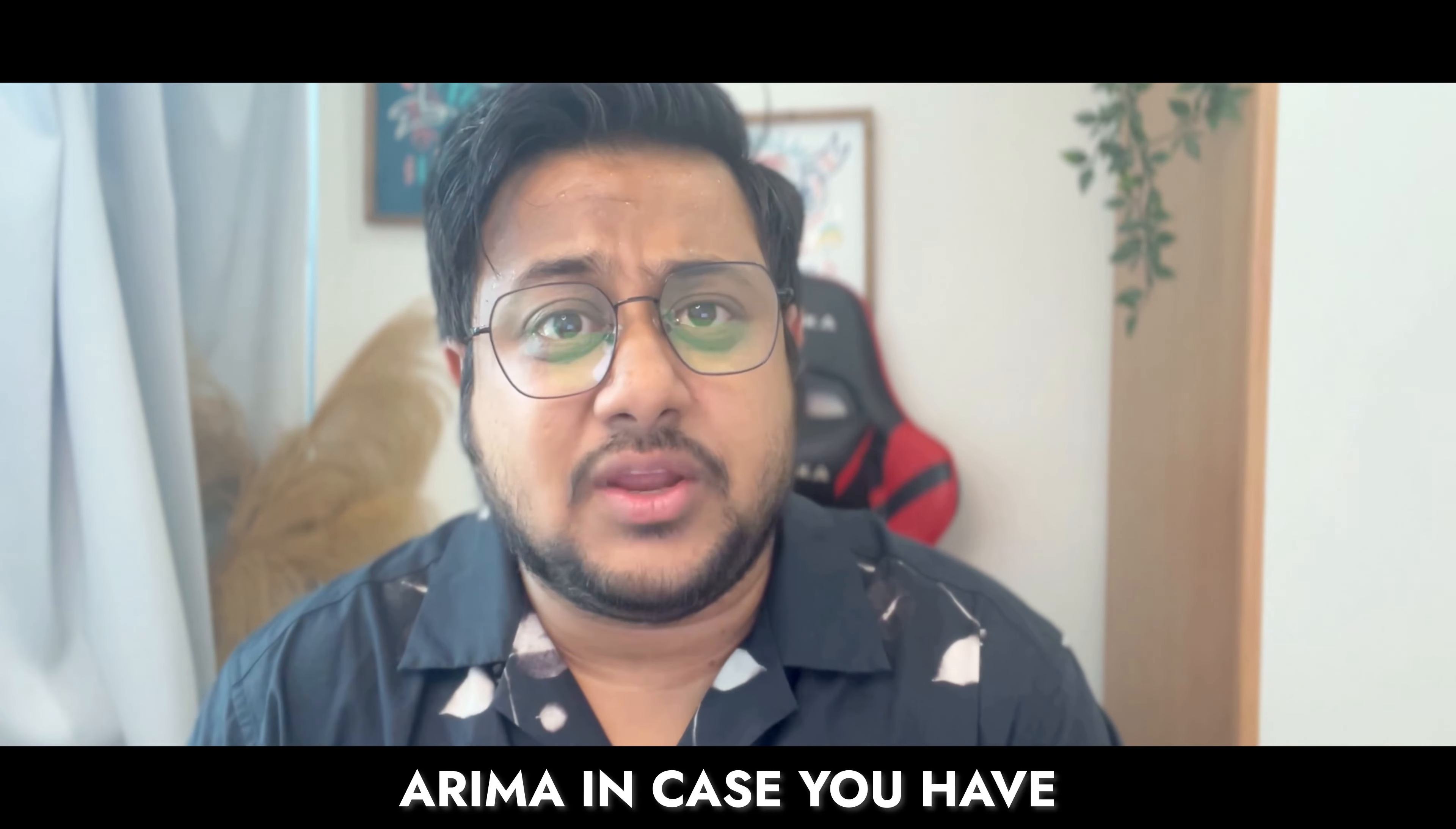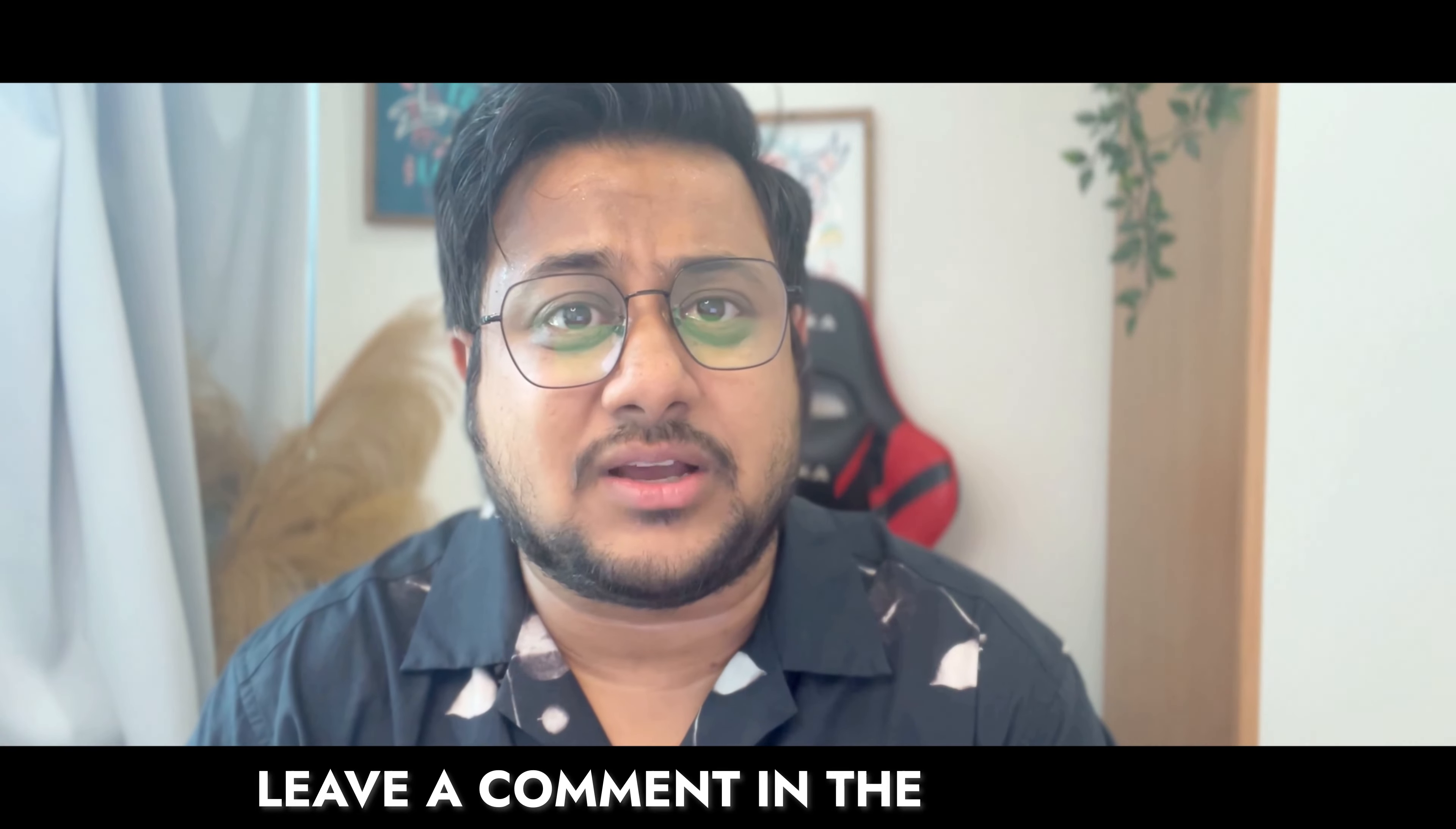In case you have any questions, leave a comment in the comment section and like, share and subscribe.